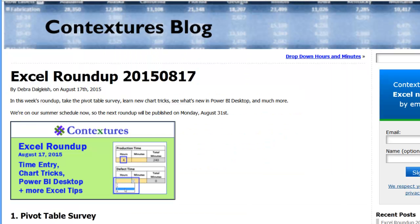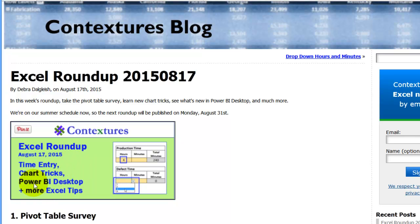This is the Contextures Excel Roundup for August 17, 2015. This week we're going to take a look at a time entry worksheet where you can control what's being entered, some chart tricks, a Power BI desktop update, and a few other items.